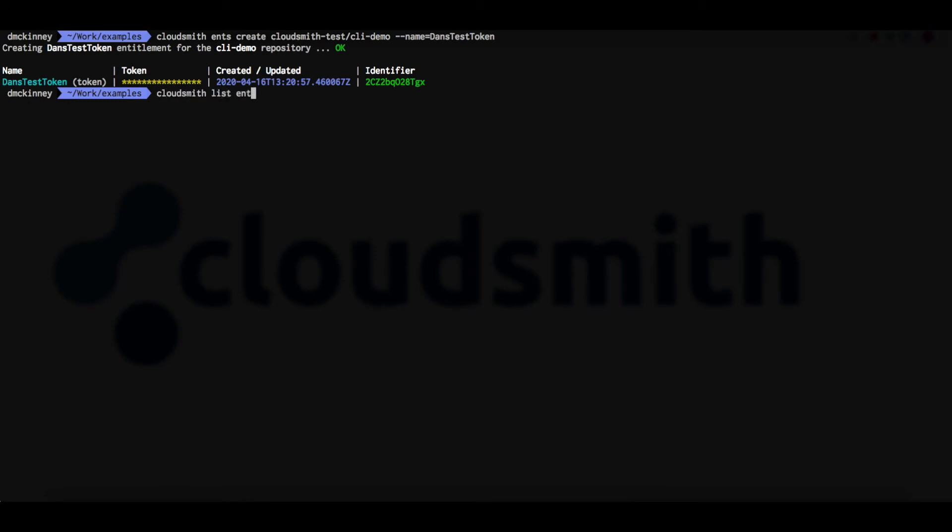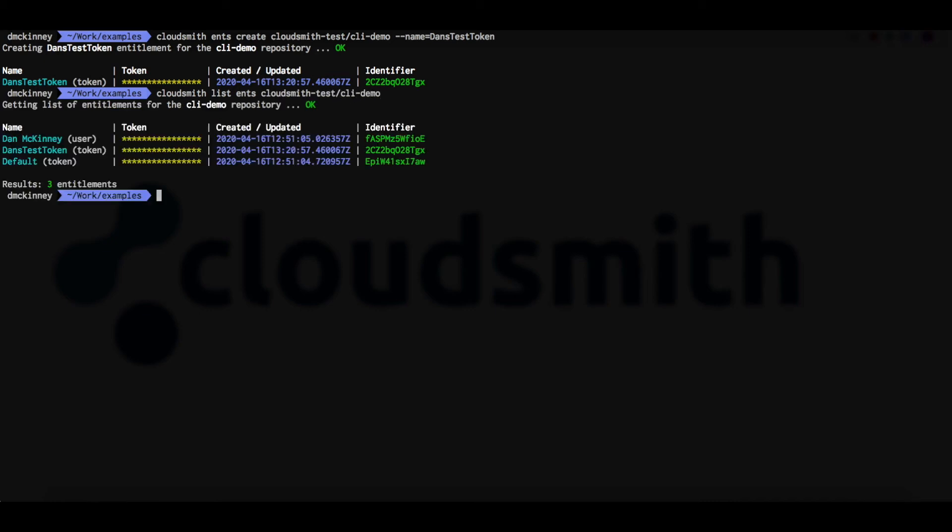And the CloudSmith list ents command will give us a complete list of all entitlement tokens in this repository.